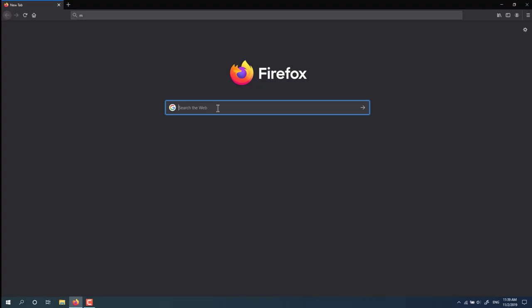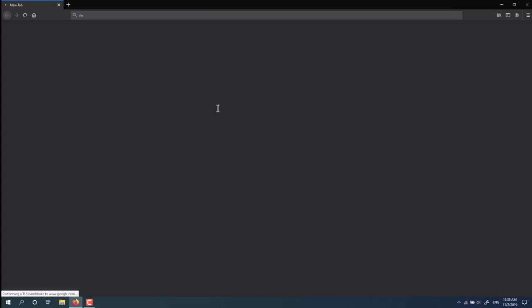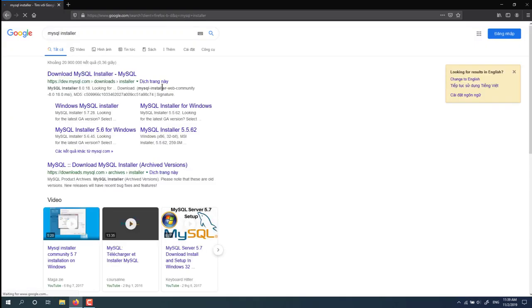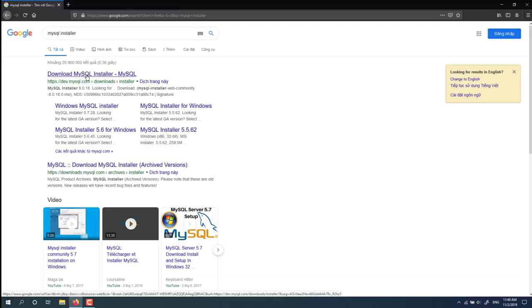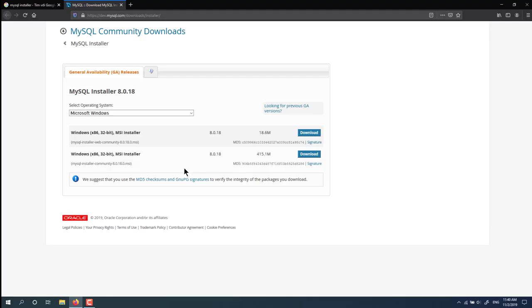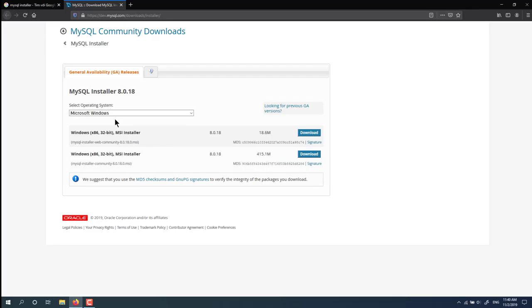You can search on Google for MySQL installer. The first result on Google, you click on the first result here. MySQL Community download. You select your operating system. I'm using Microsoft Windows here.